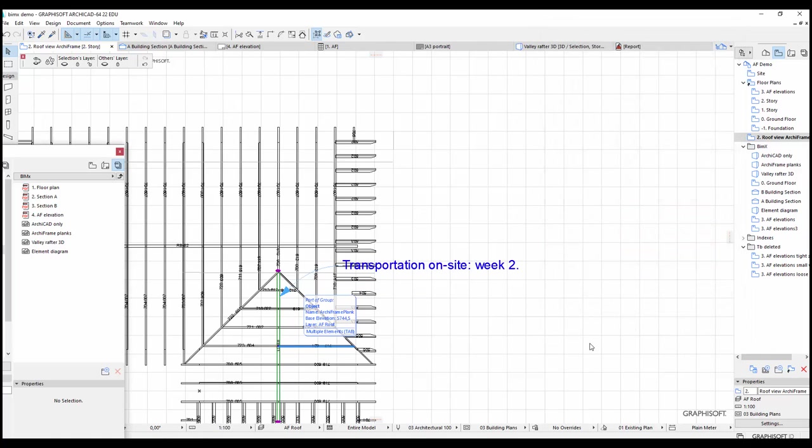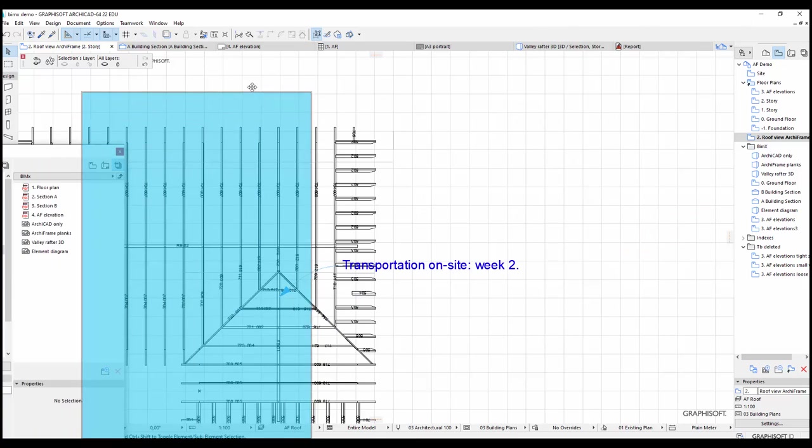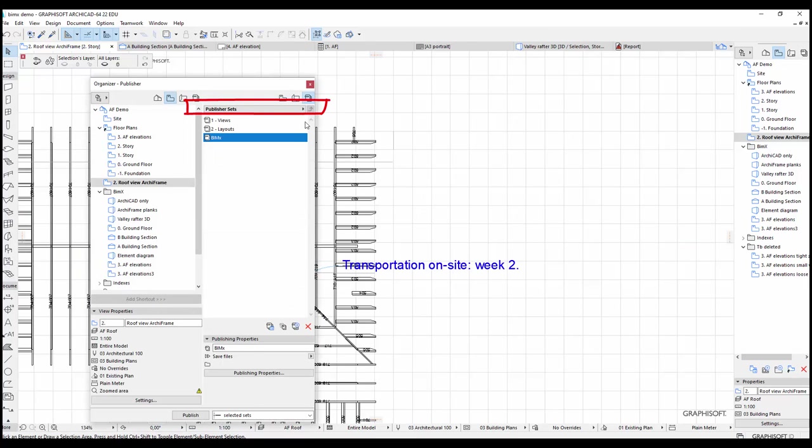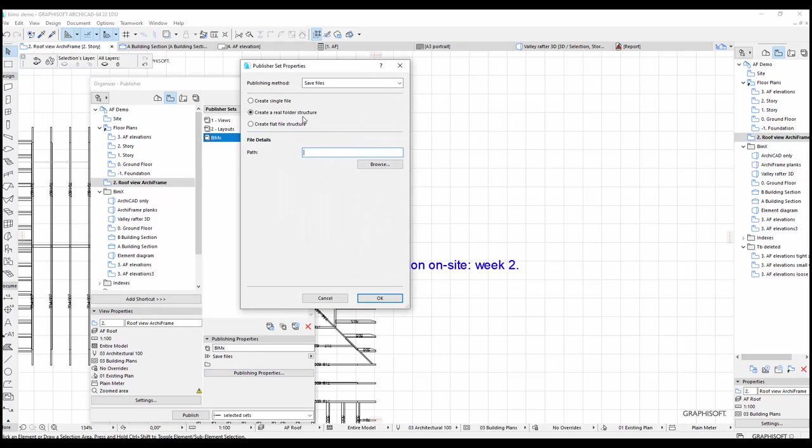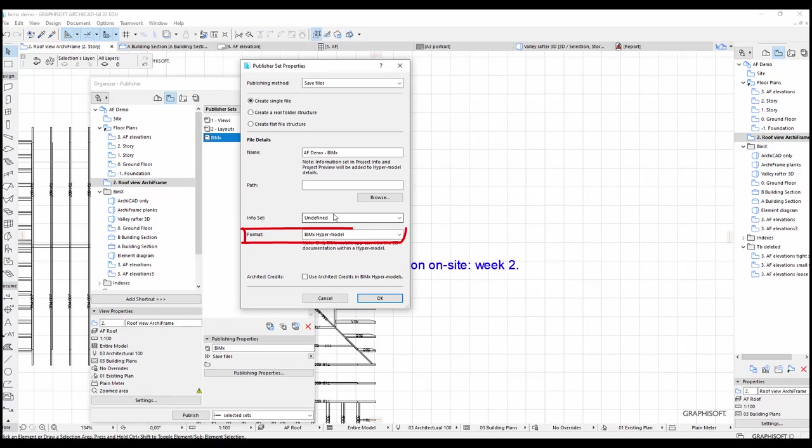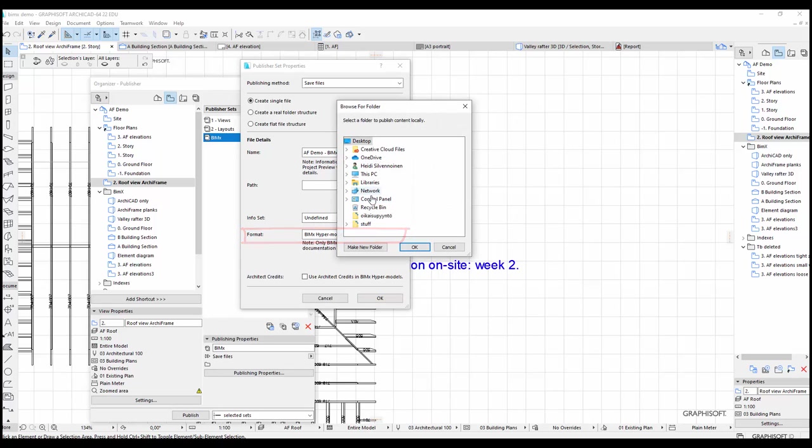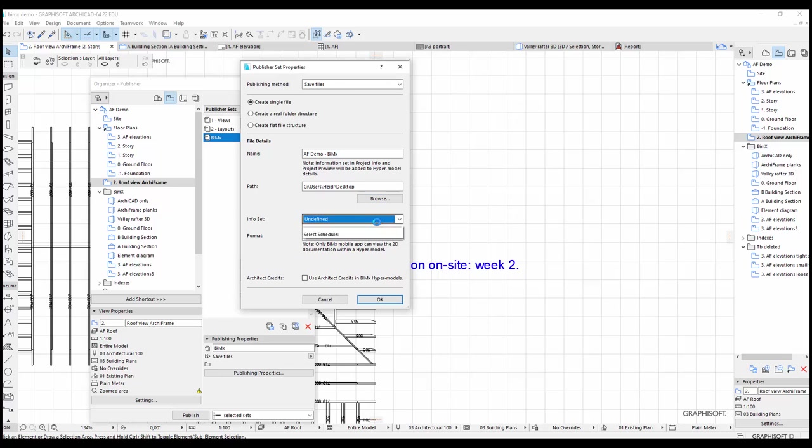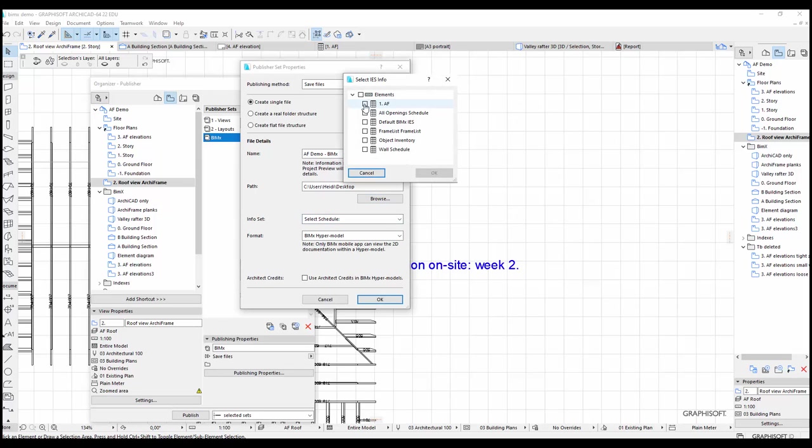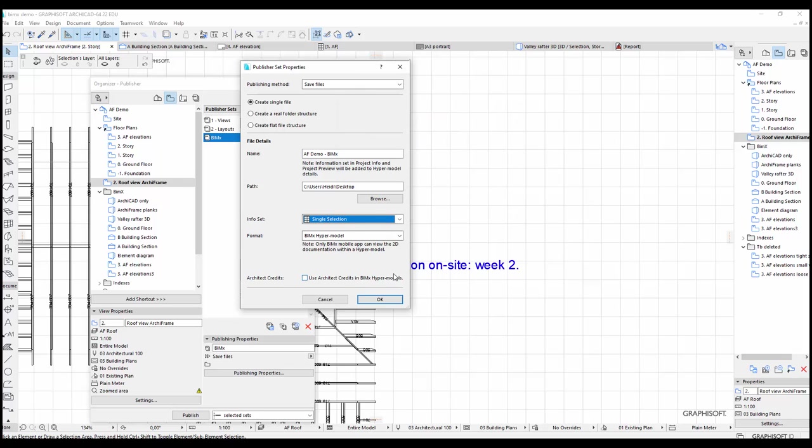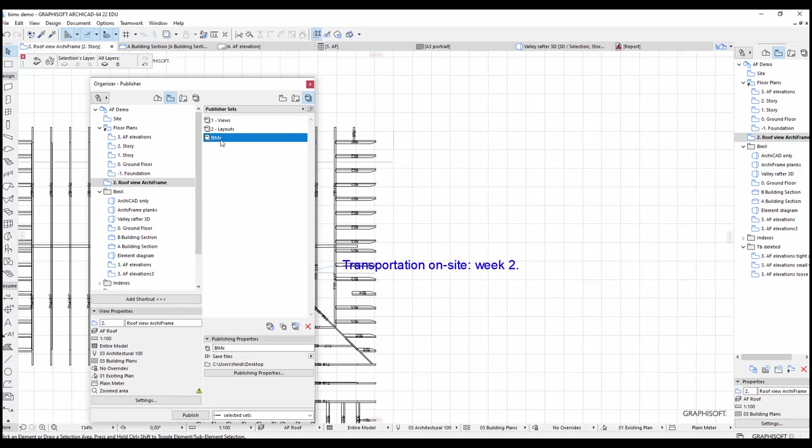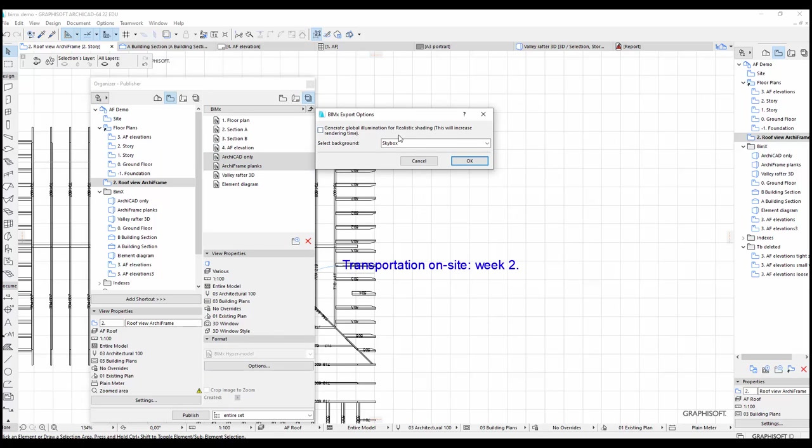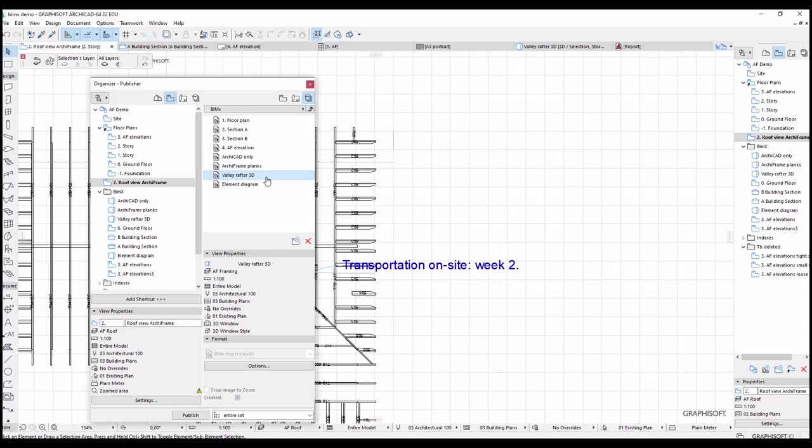Now we are finally ready to publish the BIMx model. At the top level of the Navigator's Publisher section, I will first open the Publisher properties for the BIMx Publisher set. I want to create a single file of type BIMx hypermodel. I also want to save the file on my computer rather than uploading it directly onto the BIMx server. In the Info set section, I will choose the schedule I created earlier. Then I will open the BIMx Publisher set and go through the 3D views in the set. For each 3D view, I will set either a skybox or a grey background.